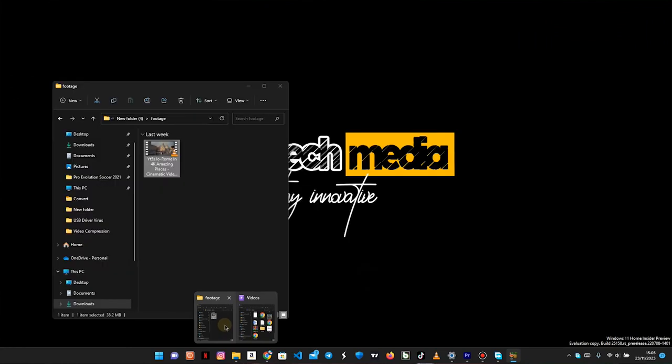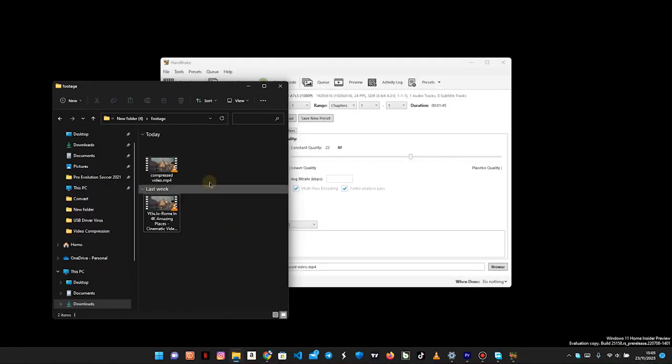So now once our compression process is complete, you will find the newly compressed video file in the destination folder that was specified earlier. Right now, I'm happy to tell you congratulations—you've successfully compressed your large video file into a smaller video file without actually reducing the quality.